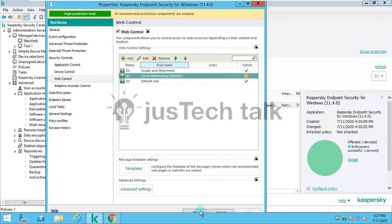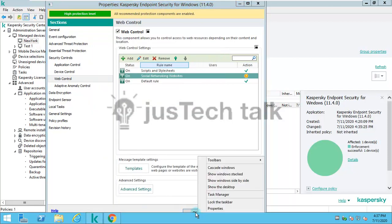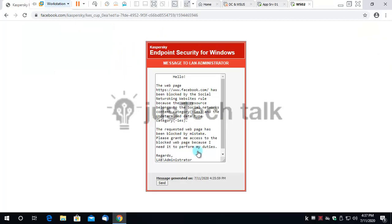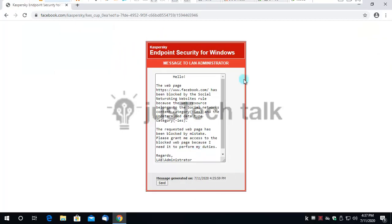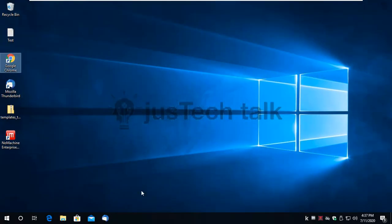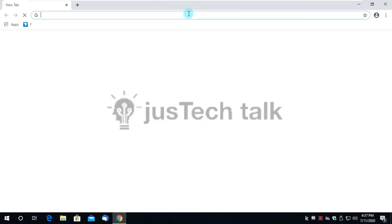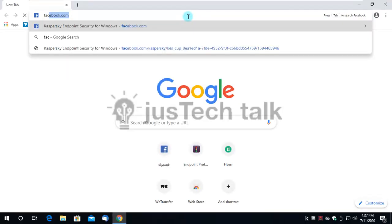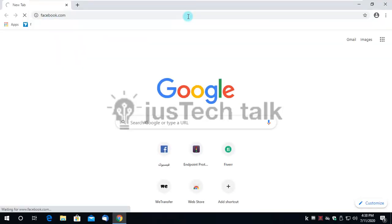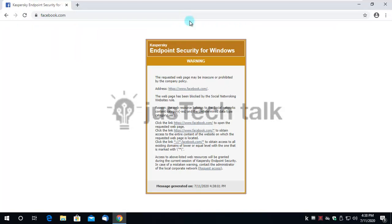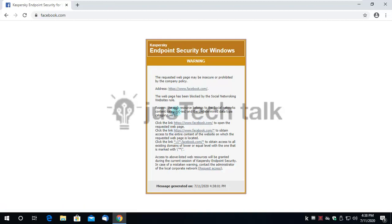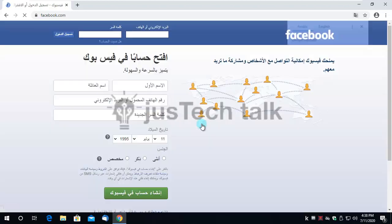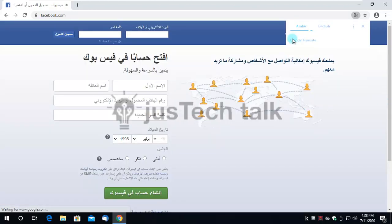Now I have this warning message. I can click the link to obtain access to the entire content of the website or click the link to obtain access to all existing domains. I click on this and now I am able to reach to the website easily.